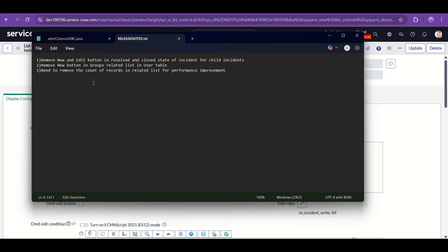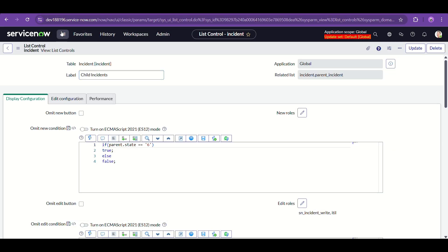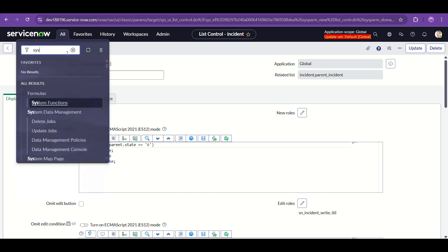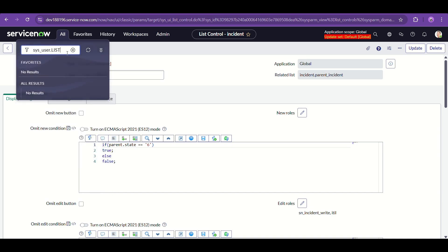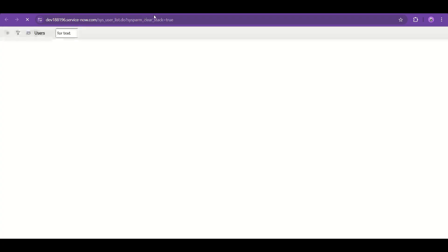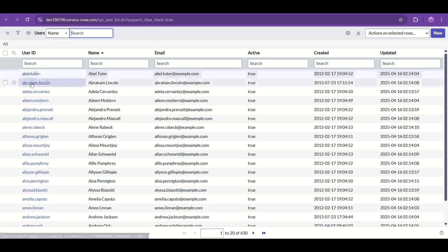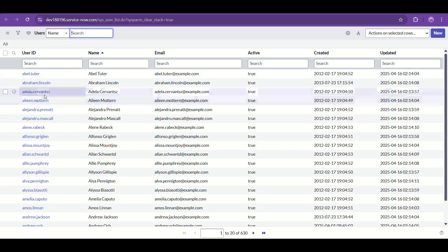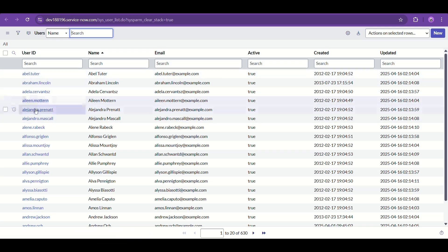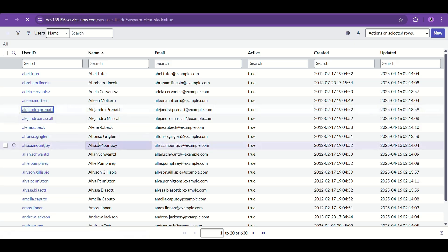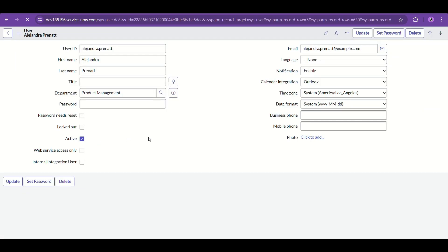That covers the first use case. Now for the second one: remove the New button in the Groups related list in the User table. Let's go to the User table and open any record — preferably someone with some groups, or we'll just add them.